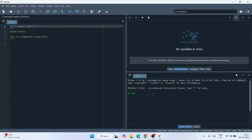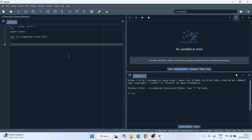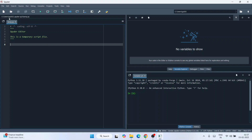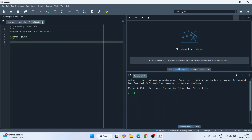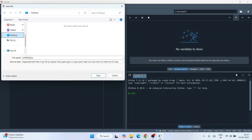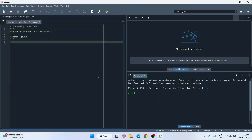This is the interface of Spyder IDE. Here we have a console and here is our code writing area where you can write all your Python code snippets. To create a new file, click on the new file icon, or go to File and click New File. Now let's save this file — go to File, click Save As, navigate to the desktop, and save it with a filename like 'prog.py', then click Save.